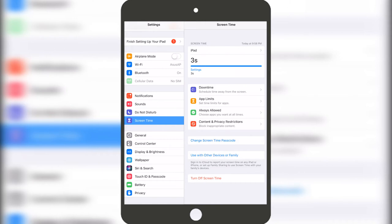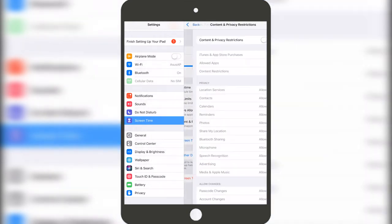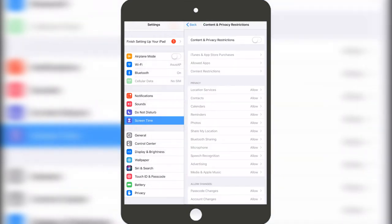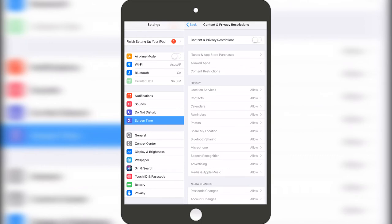Right here we need to press on Content and Privacy Restrictions. Then we have to press our passcode, the one we just set up. And then right here we need to toggle the switch for Content and Privacy Restrictions.